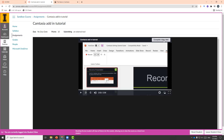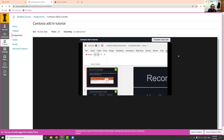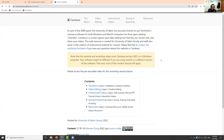That is all I have. If you have any questions about this video, about Camtasia the program, or about this website, feel free to contact me — my email address is listed here. Thank you all.